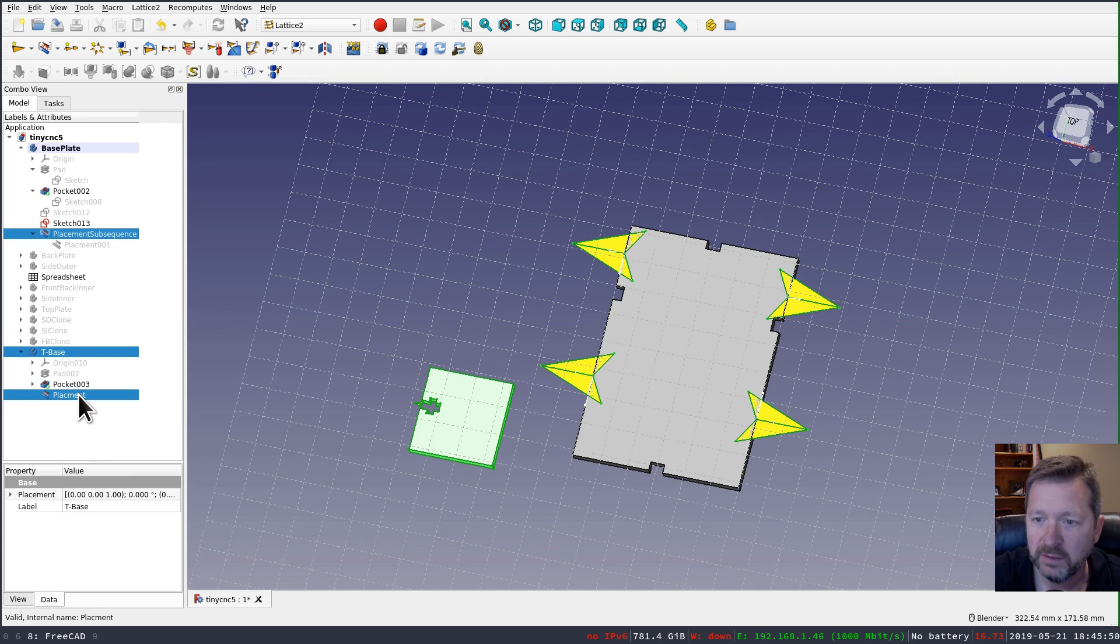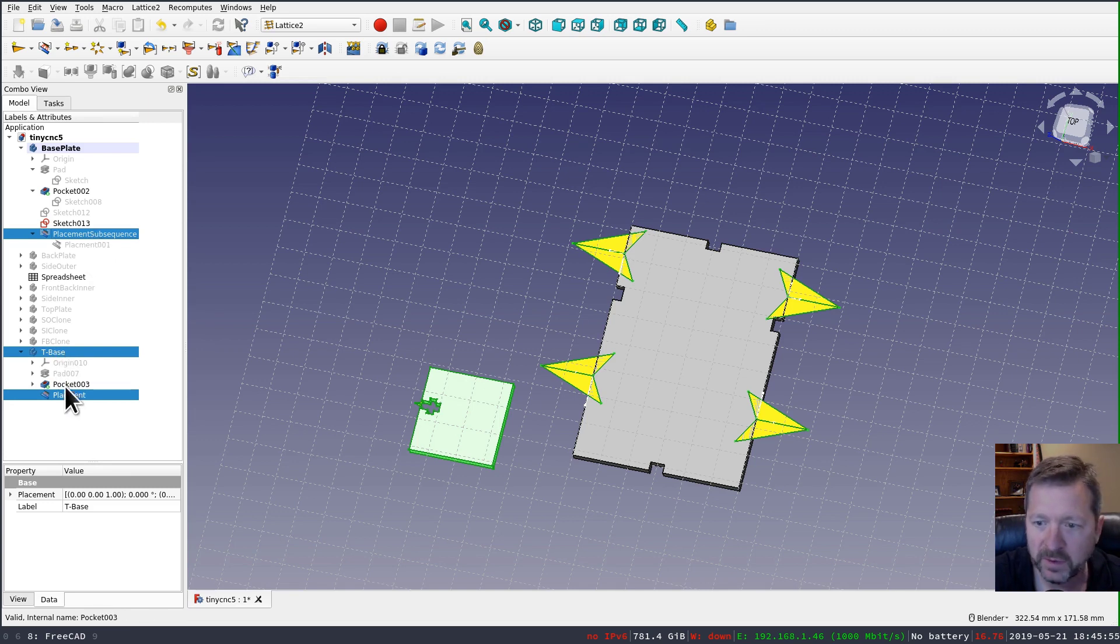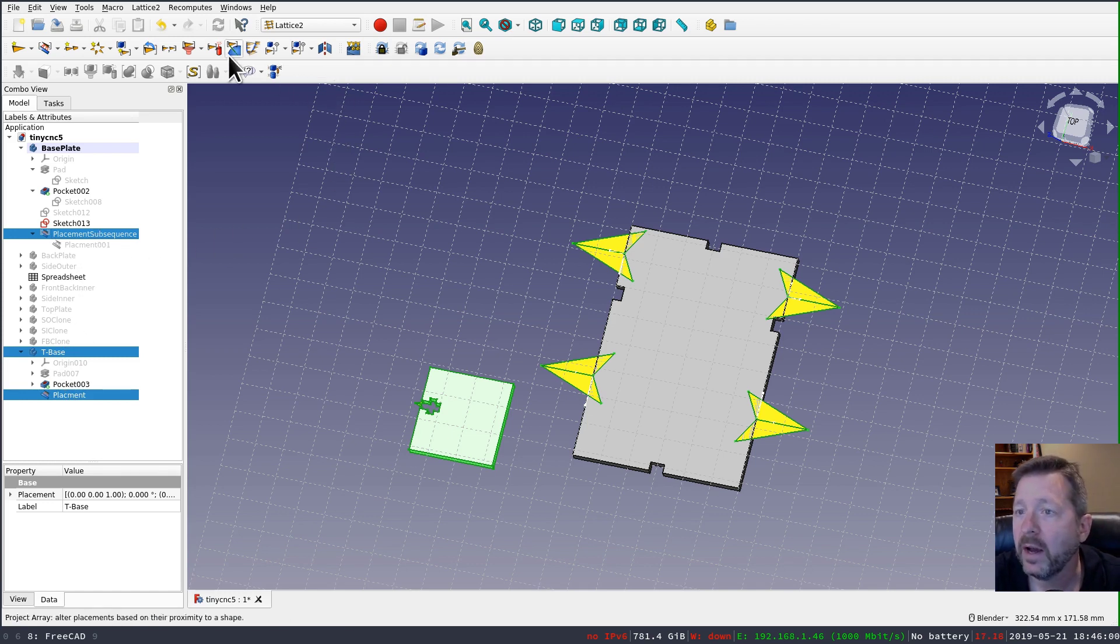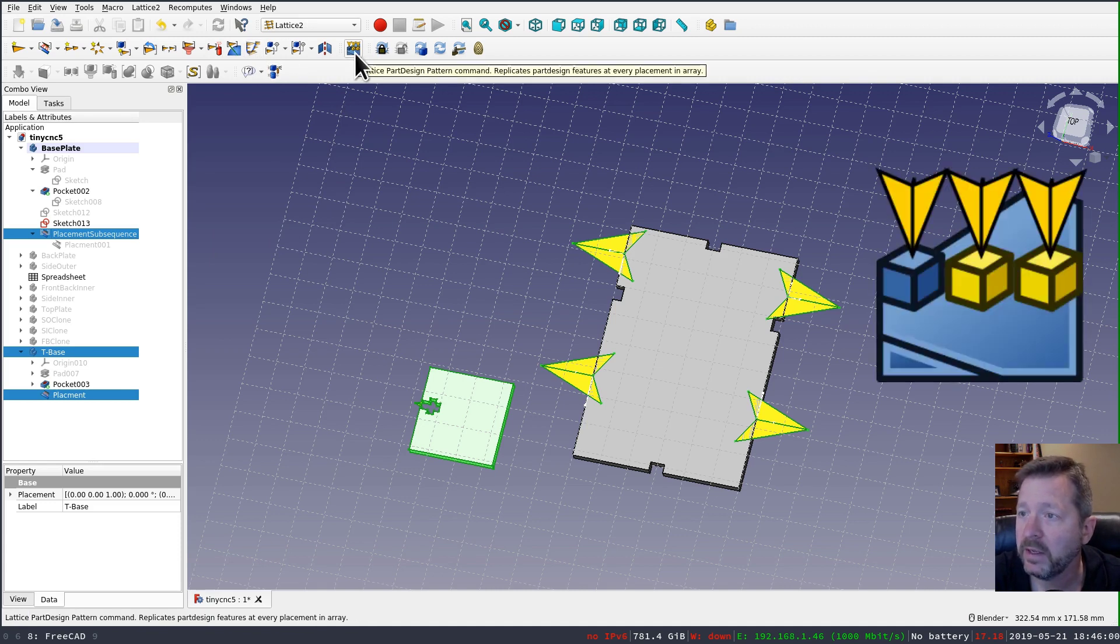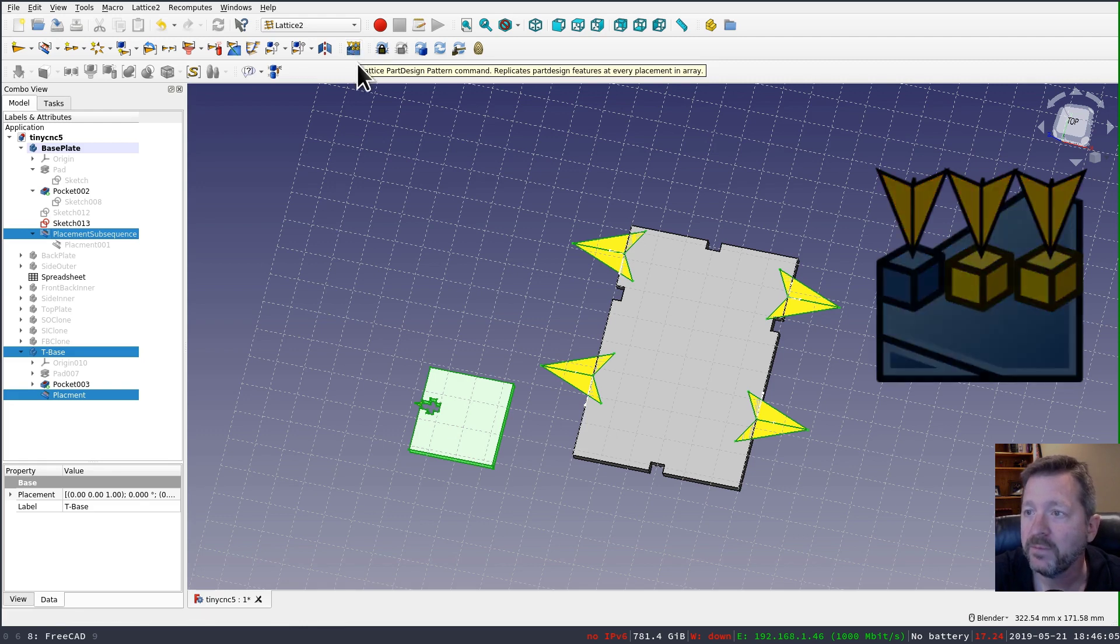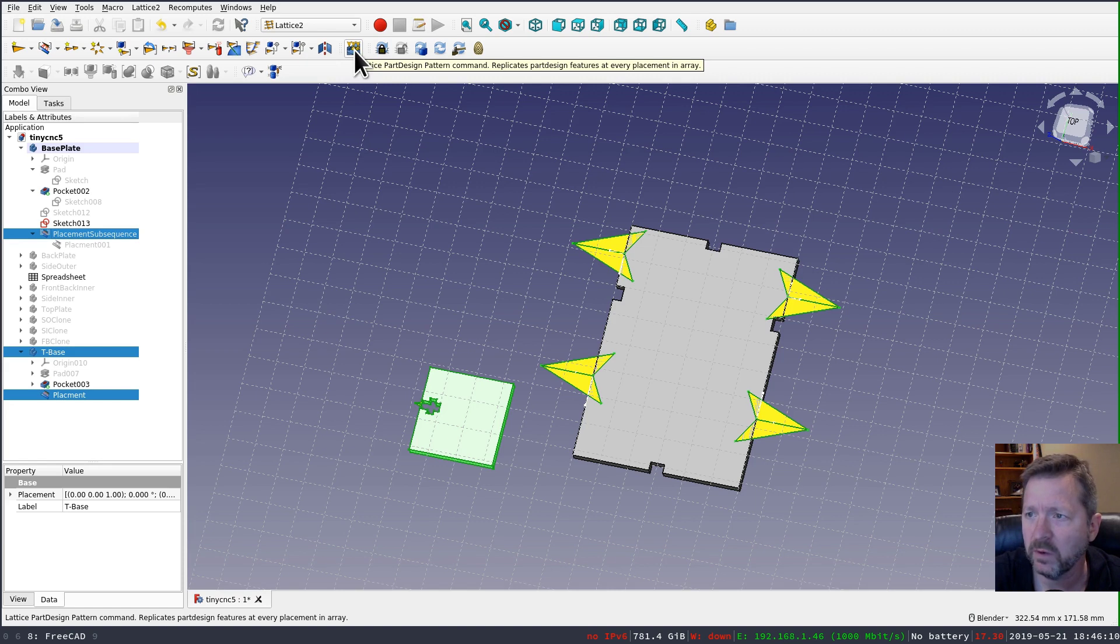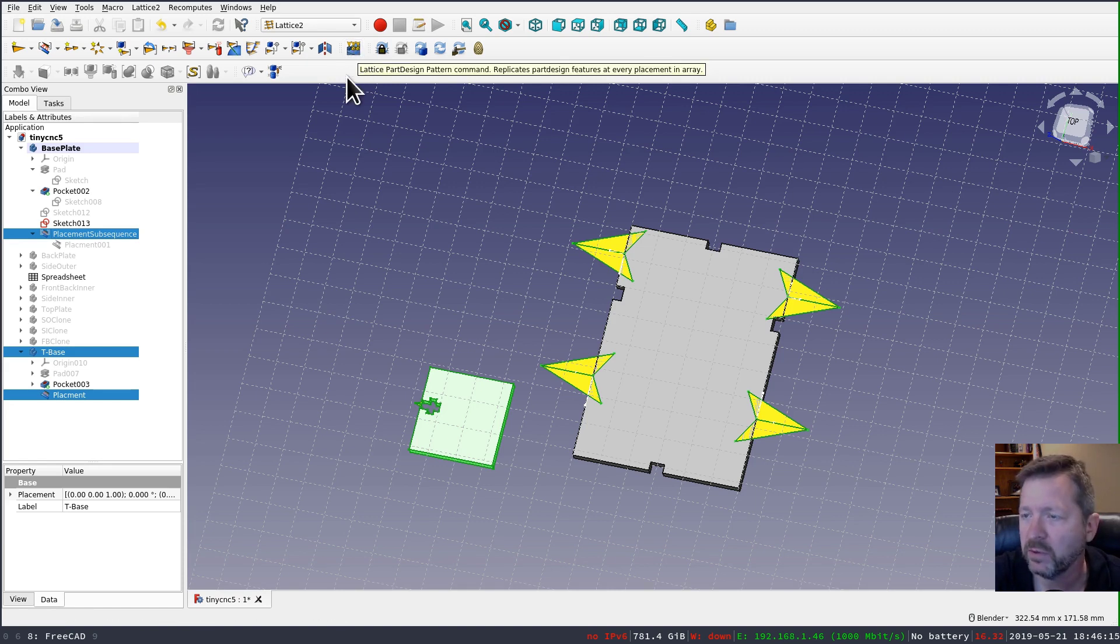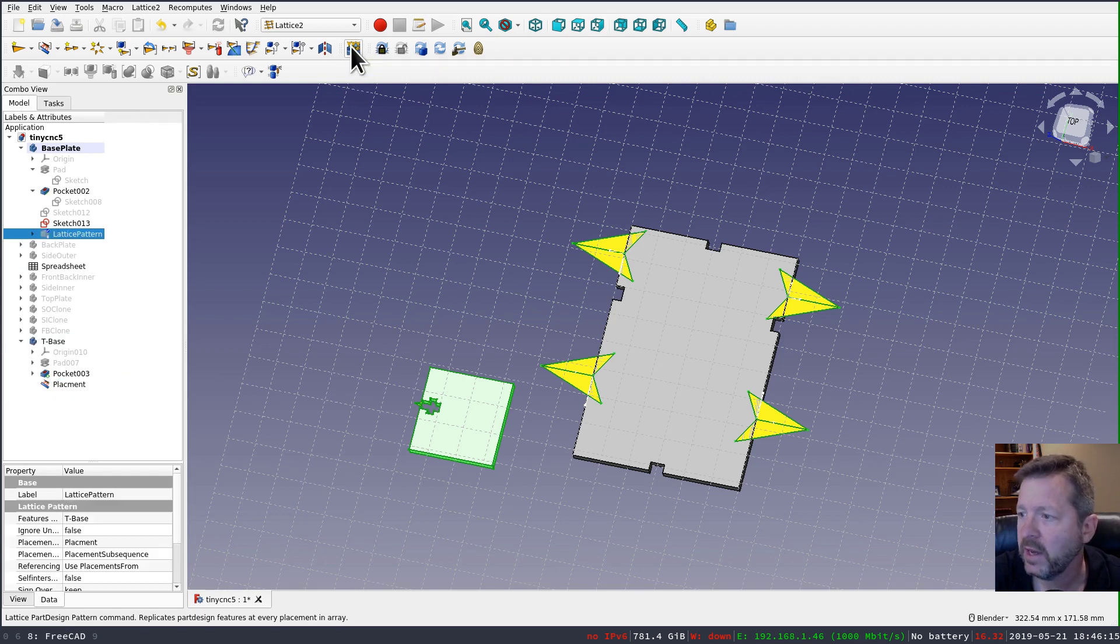So I've got three things selected in that very specific order. Base object, placement underneath it. So it's like this is what I want to copy from here to there. And now I should have this button here, which is the lattice part design pattern command. And it will, I believe, automatically give you this tool button in the part design workbench as well. So it's the same button in two different places. And if I press that,